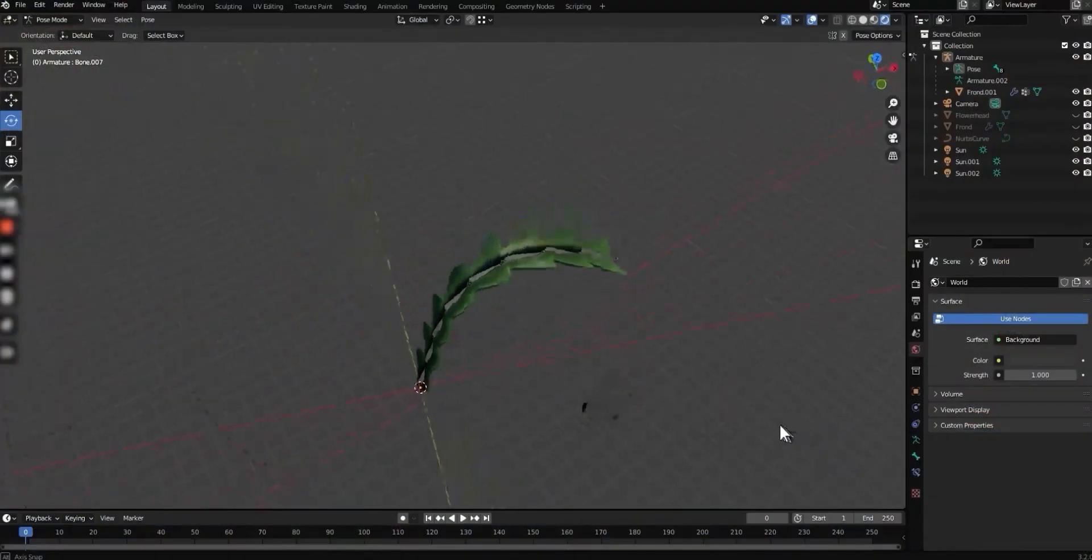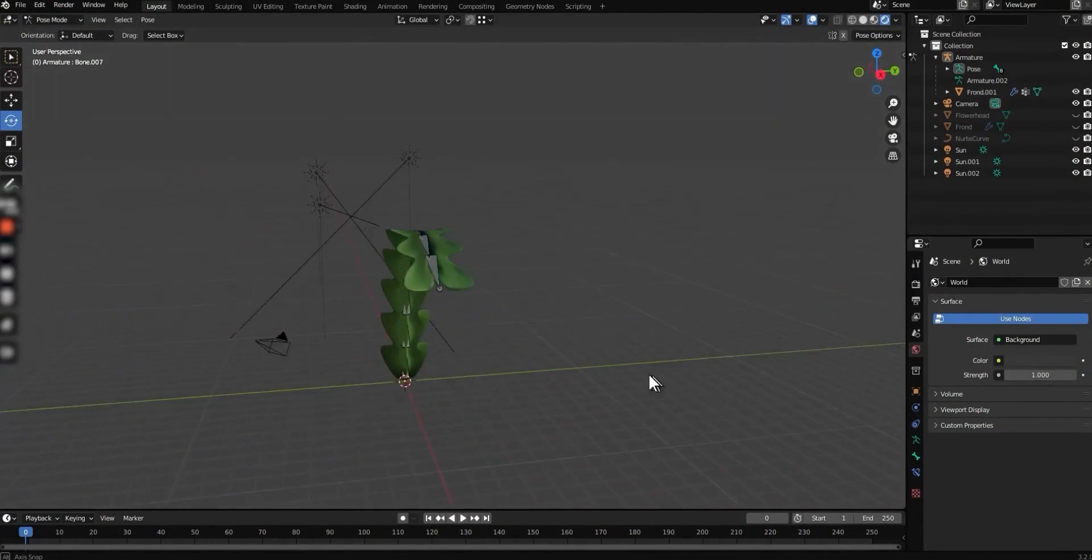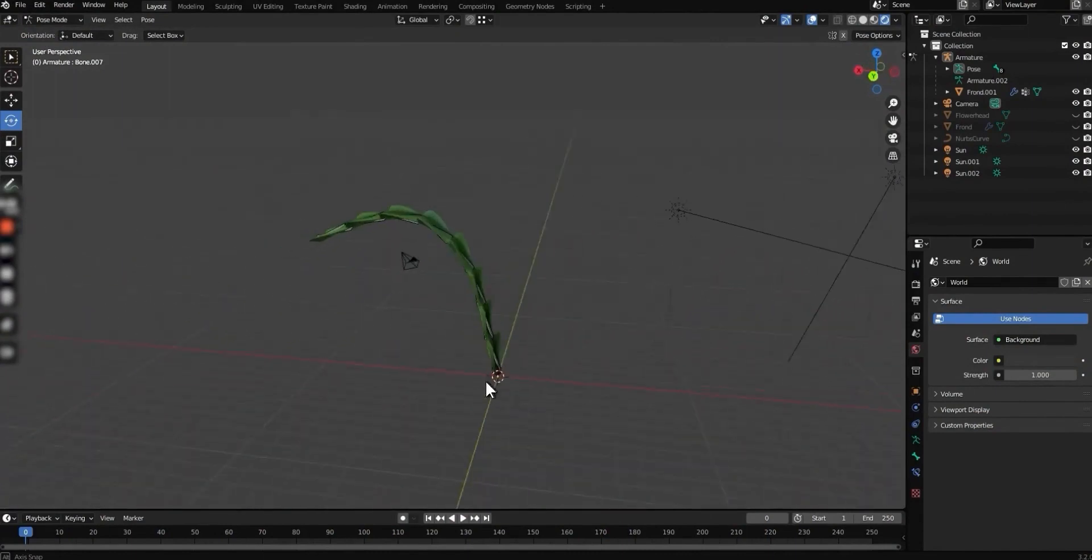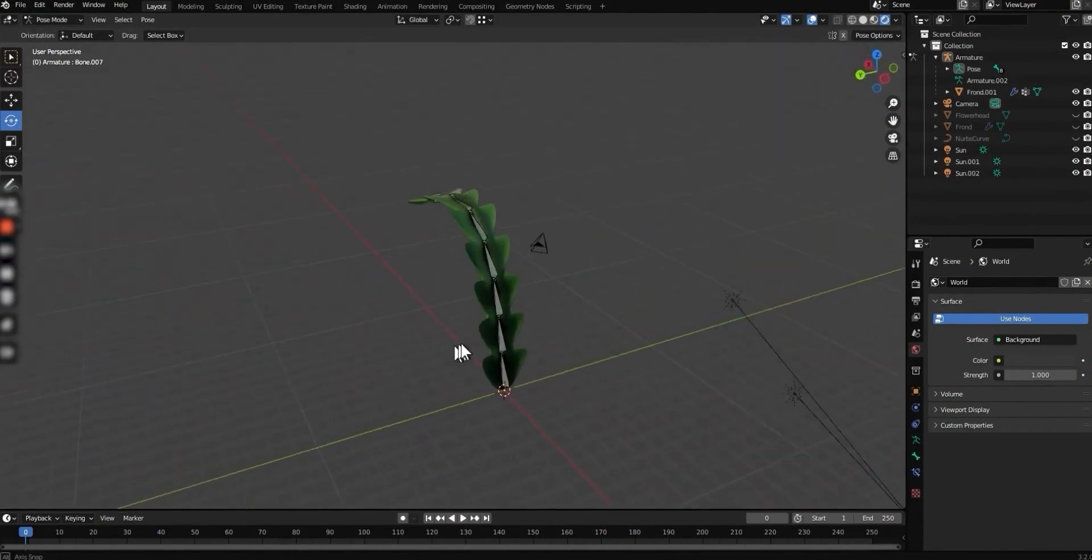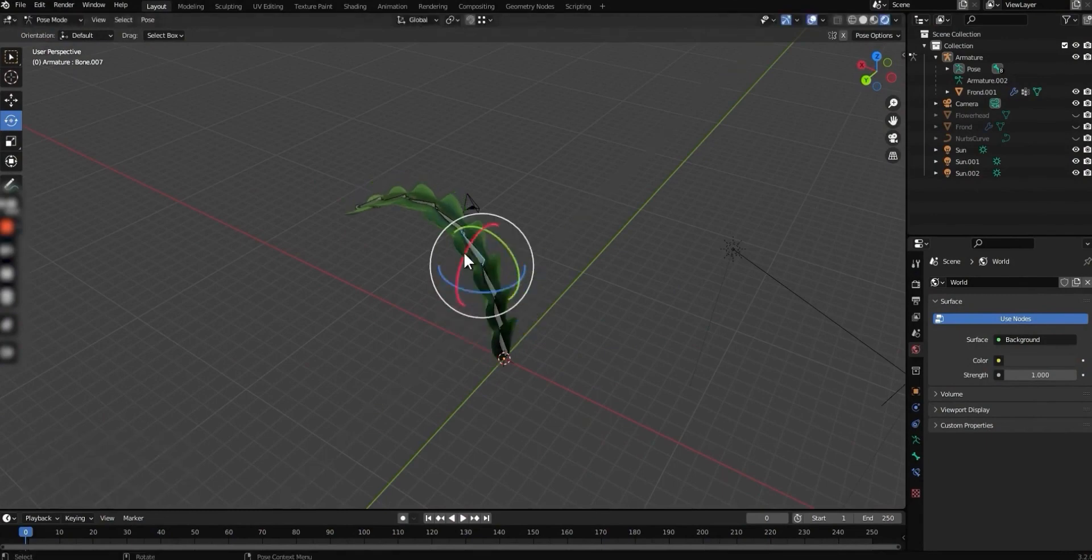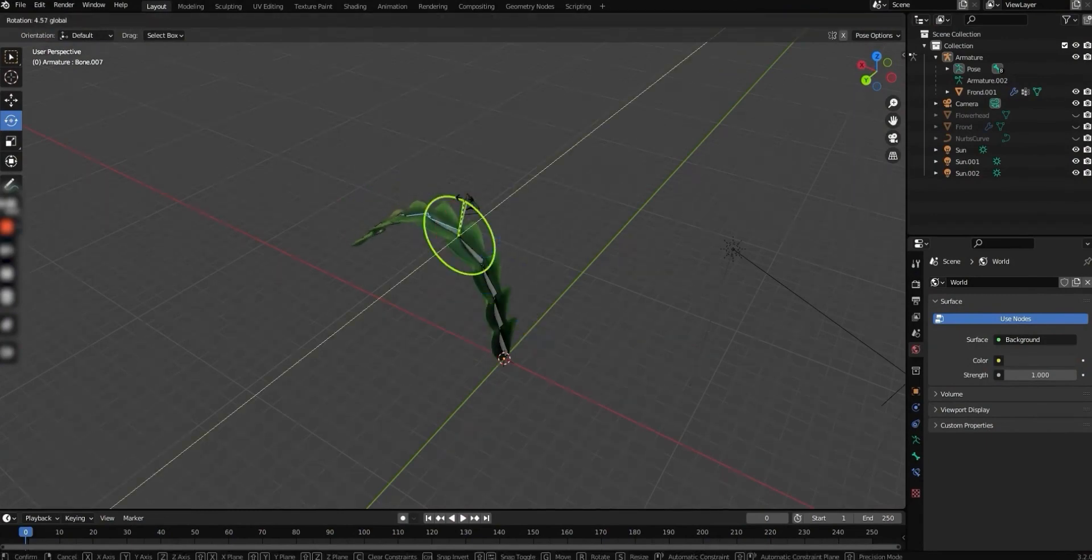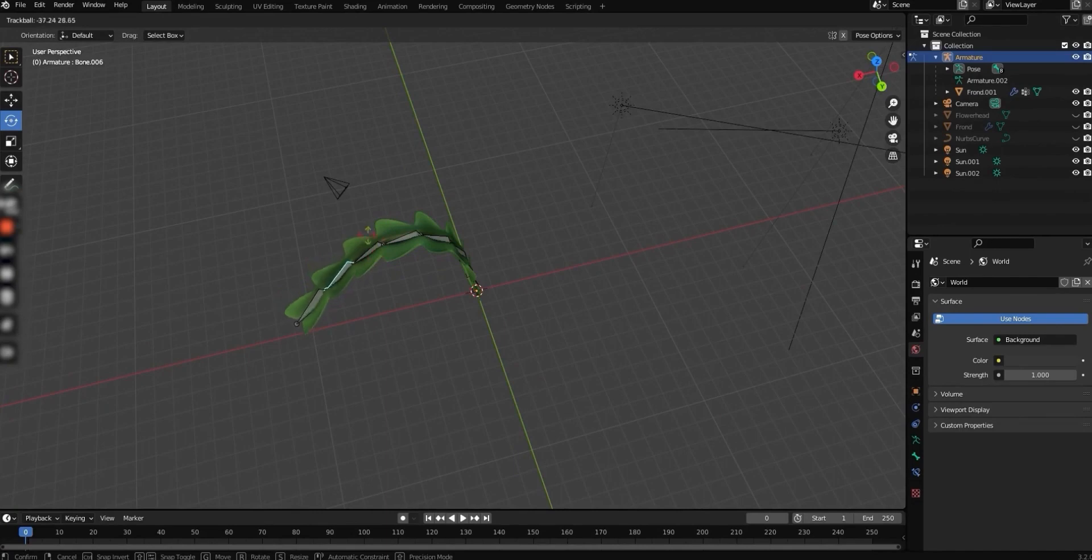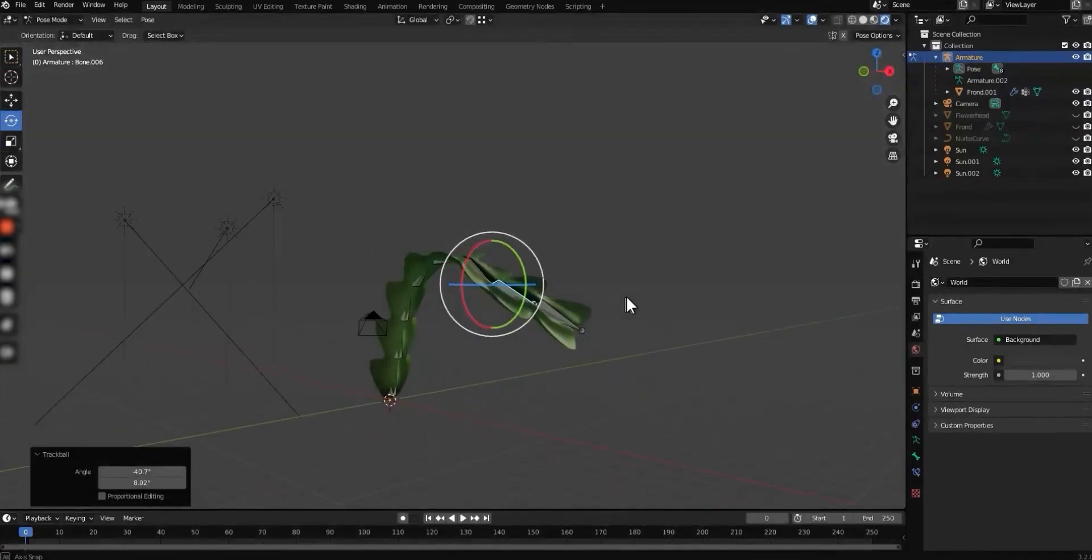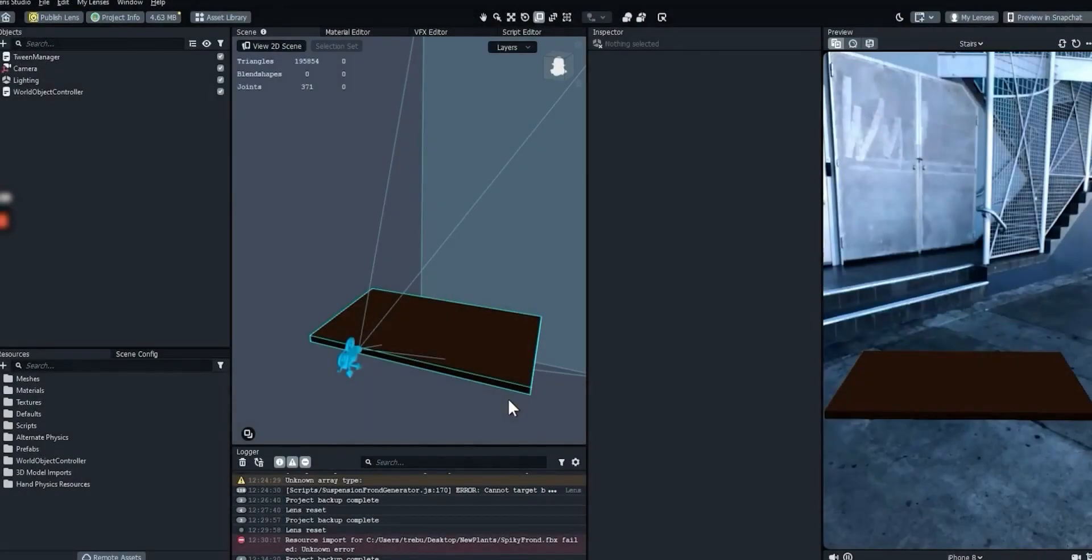Next up, we're going to practice implementing a new suspension frond, using the suspension frond generator script provided in the template. We'll need to import a rigged 3D model of the new frond. The frond should be modeled and rigged as an arch. You want this to be the base shape that the frond returns to when no forces are acting on it. Default rigging settings should do the trick. As long as you have bones or joints set up to deform your model, you should be good to go.